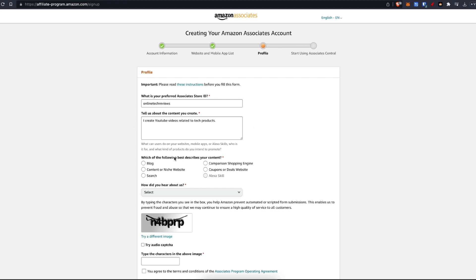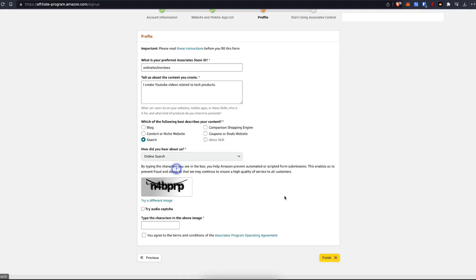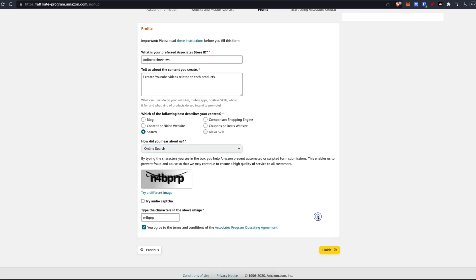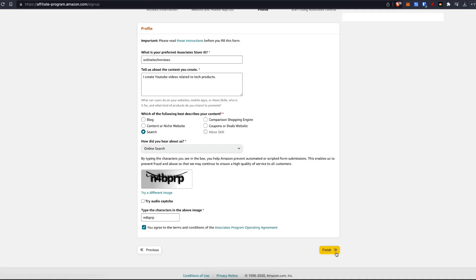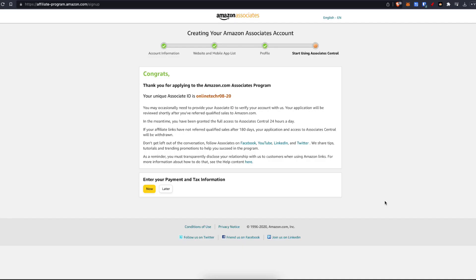Now I'm going to say which one describes your content the best. I'm going to say search. How did you hear about us? Online search. Simply fill in the captcha image here. If you can't see it, try a different image and then type it in and then agree to the terms and conditions. If you read them and agree to them, then click on finish. And that's it.